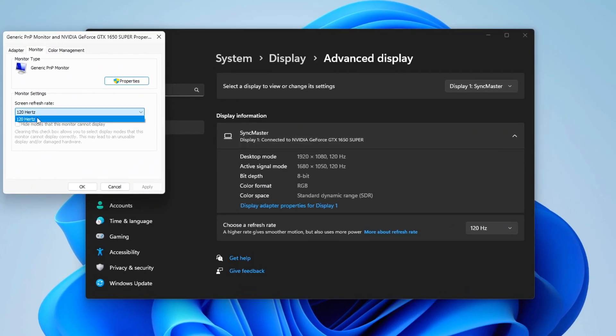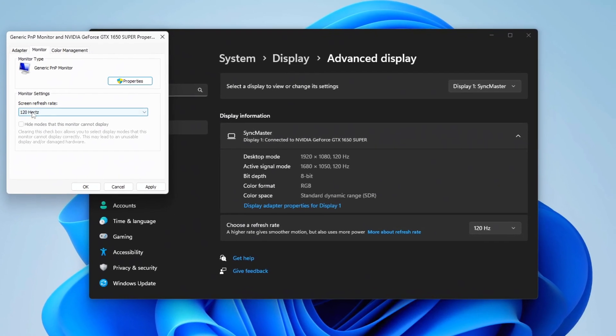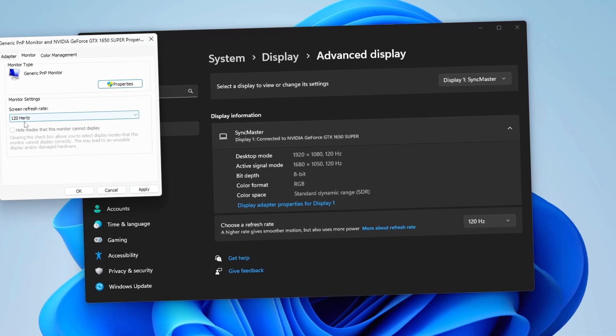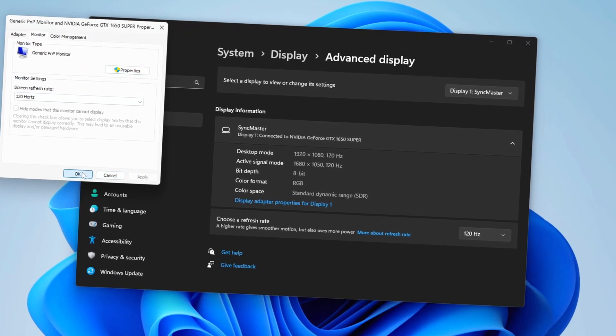Then go to Advanced Display settings and select Display Adapter Properties. Navigate to the Monitor tab and ensure your refresh rate is set to the maximum available refresh rate for your monitor.